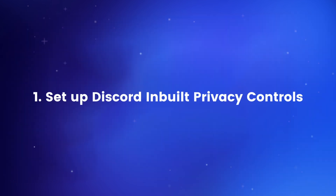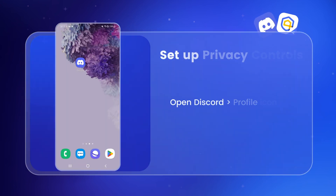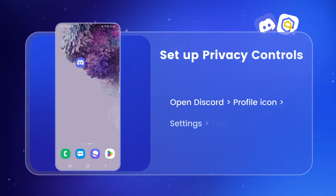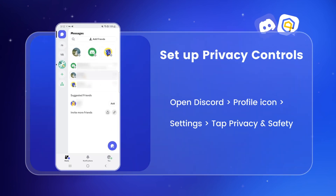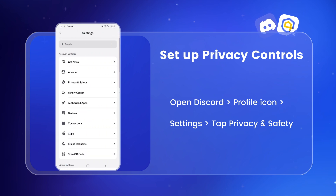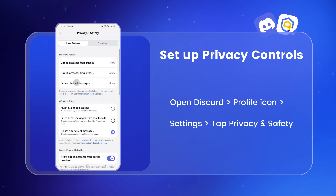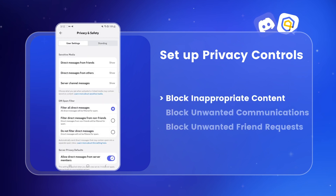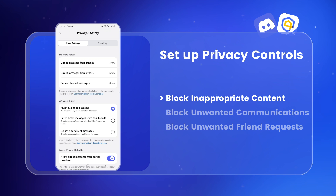First of all, let's set up Discord's built-in privacy controls. Open Discord on your child's phone, tap the profile icon, go to settings, then tap Privacy and Safety. Under DM Spam Filter, select 'Filter all direct messages.' This setting can automatically scan and delete any DMs your kid receives that may contain spam content.